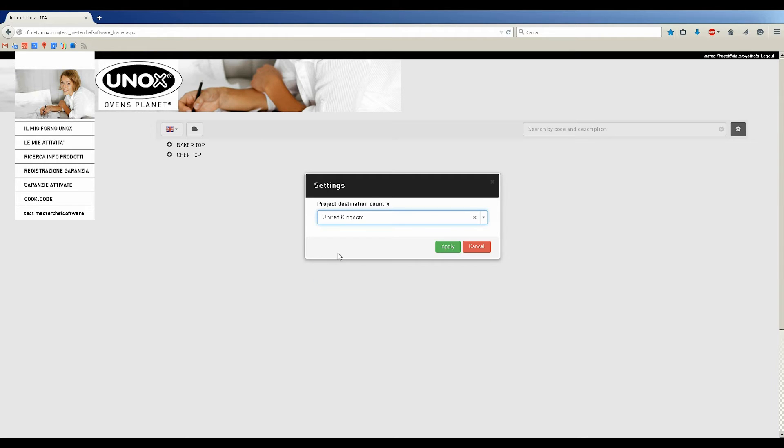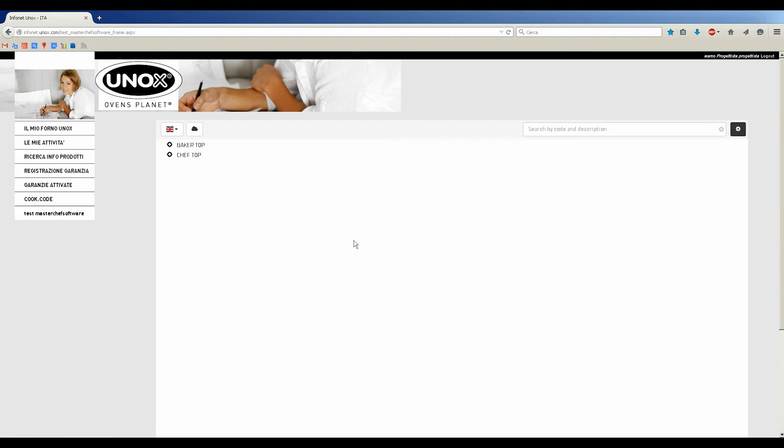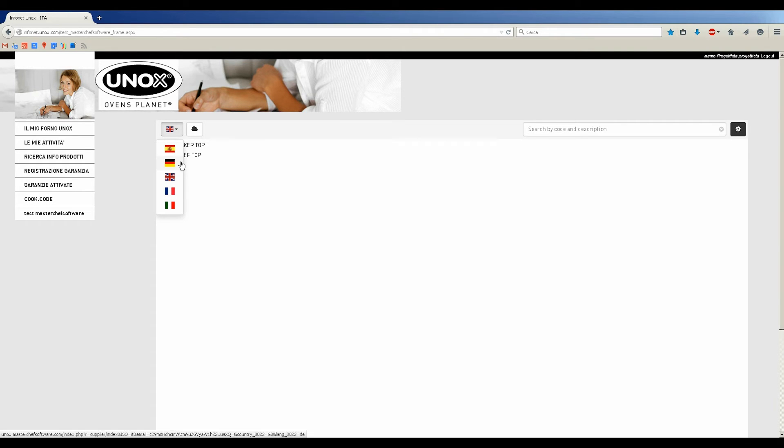Now, you can select the language of the data included in the models among English, French, German, Spanish, and Italian language.